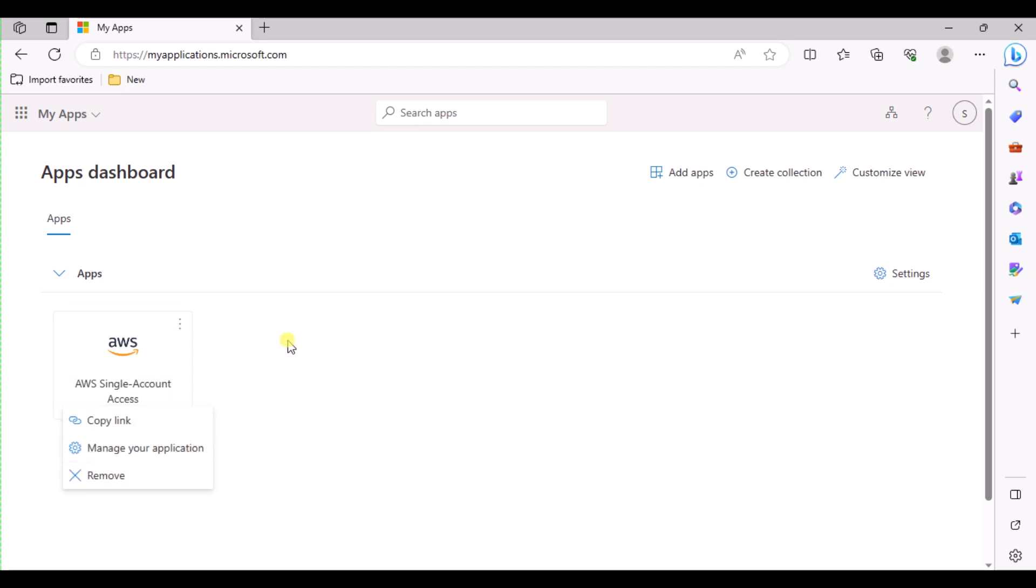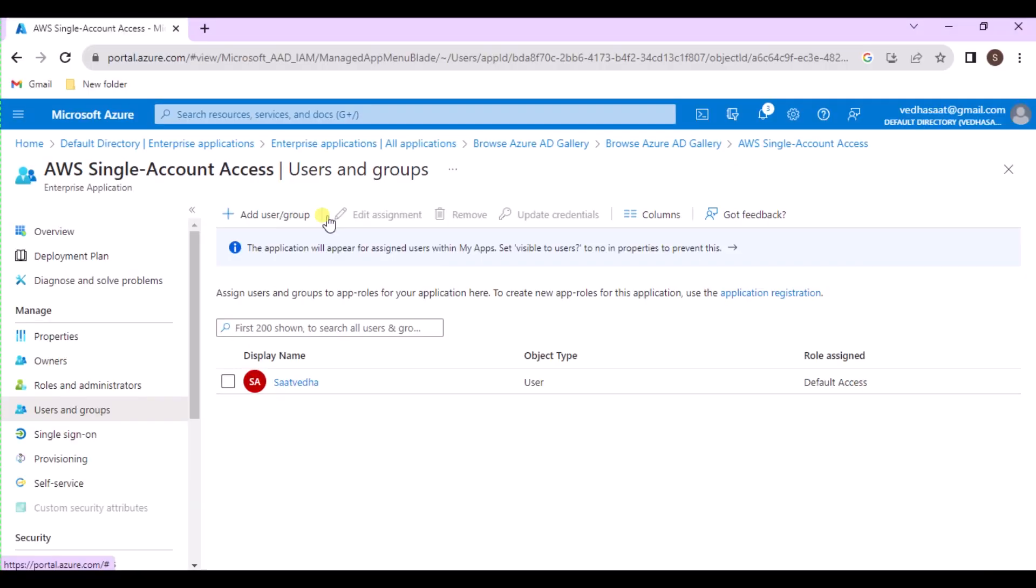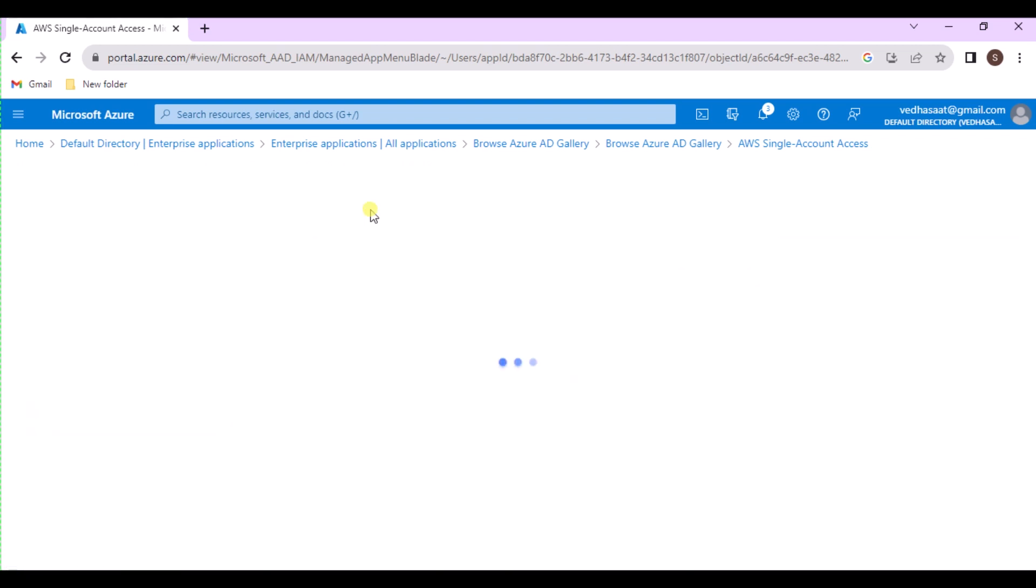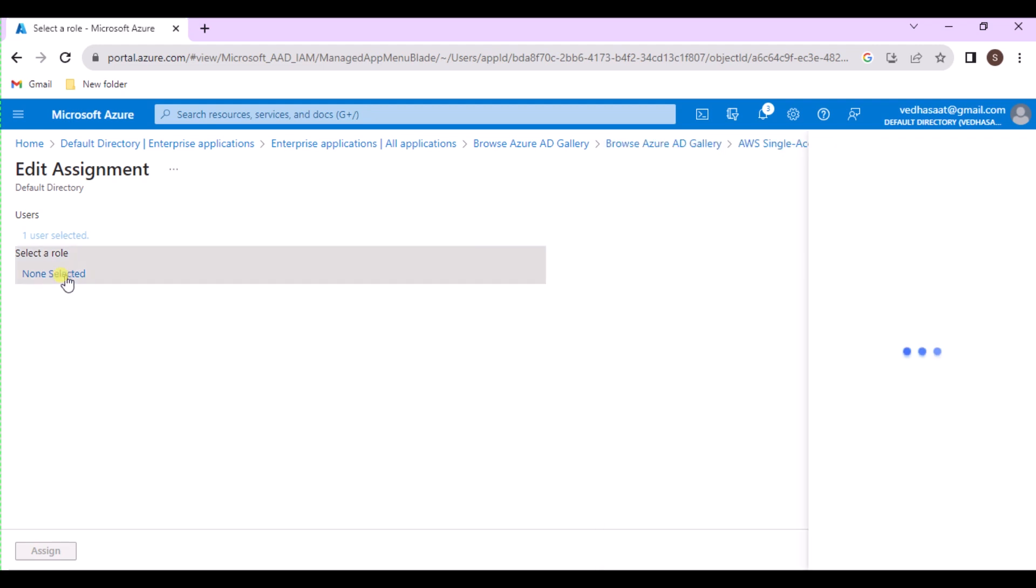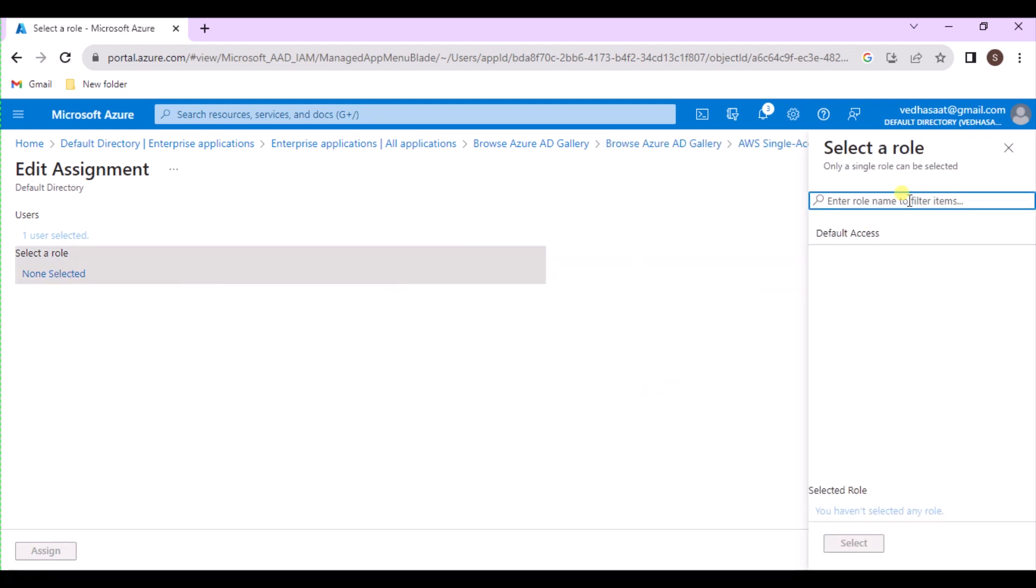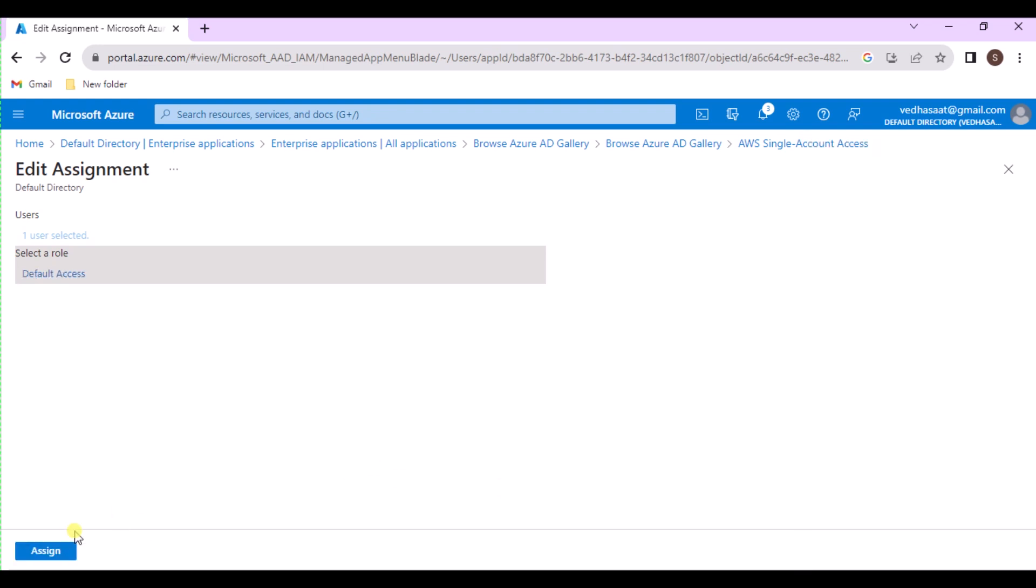If the application provides different roles and you want to change the user's role, do the following. Select the checkbox next to the guest user and then select the Edit button. On the Edit Assignment page, choose the link under Select a Role and select the role we want to assign to the user. Choose Select, then Select Assign.